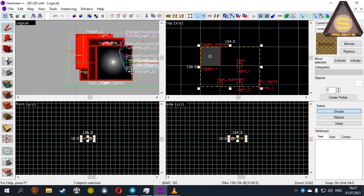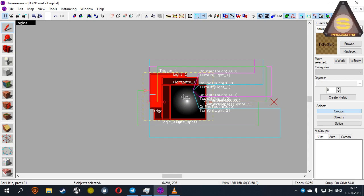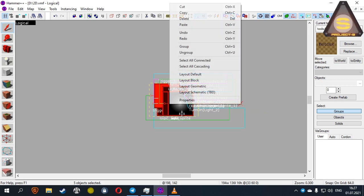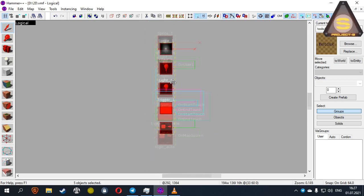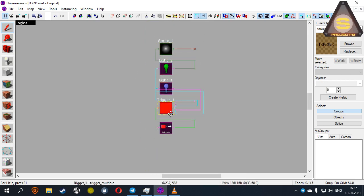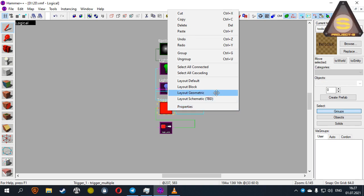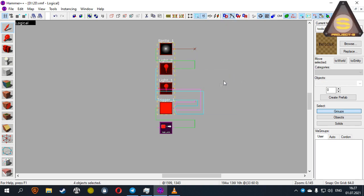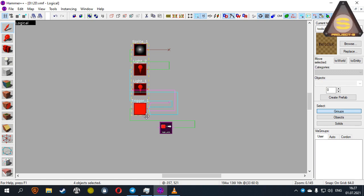Look at another useful function. Select the parent, then use Select All Cascading button. Now all objects linked to the parent are also selected.